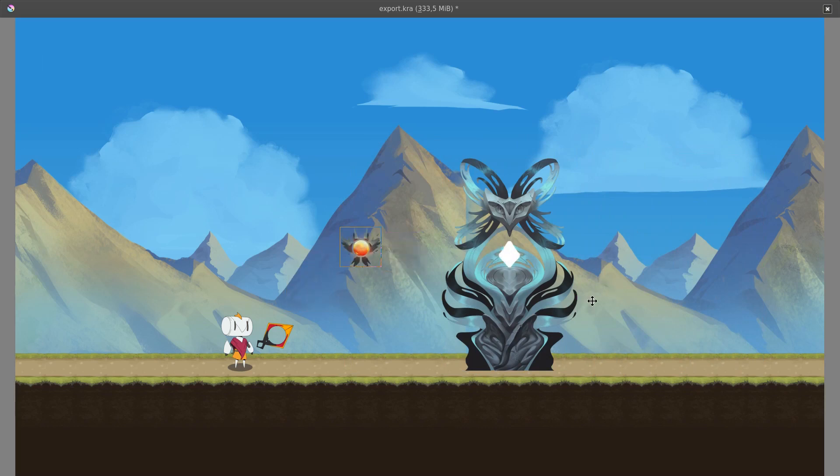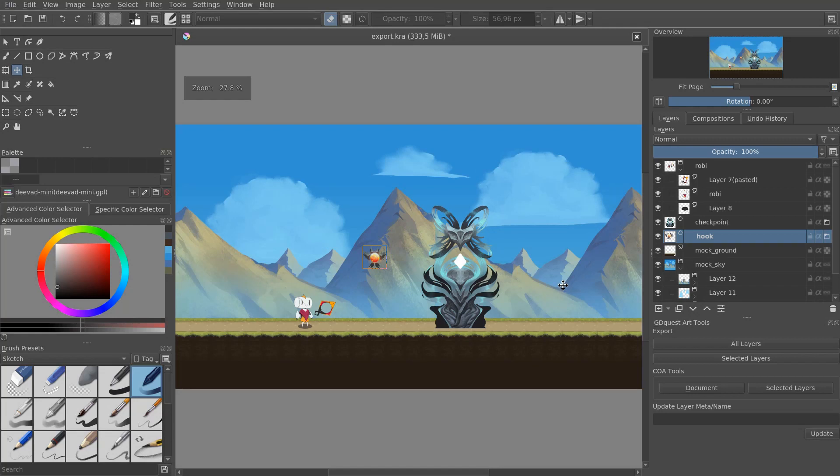And I want to show you how to preview that in Krita if you haven't integrated the assets in the game, or you haven't set up your art pipeline just yet.